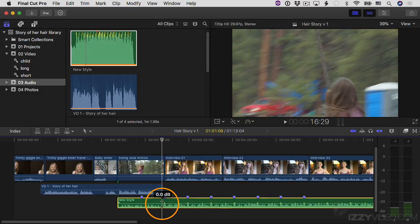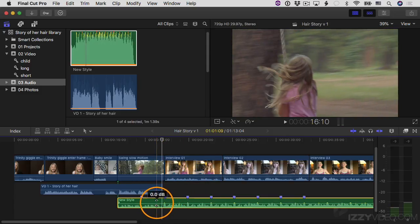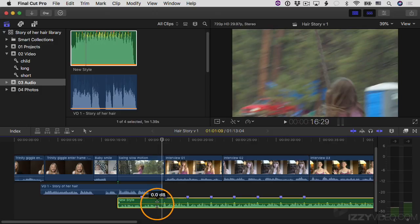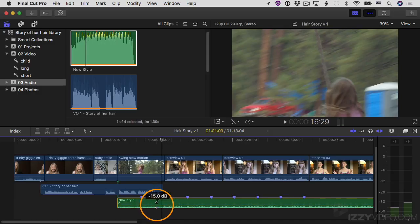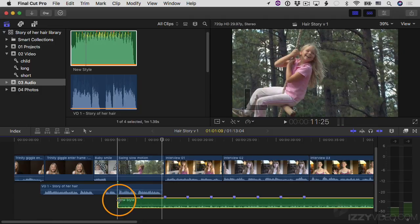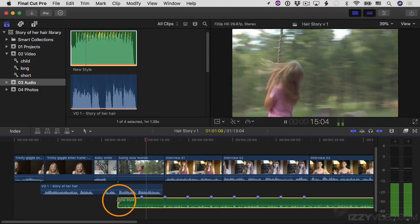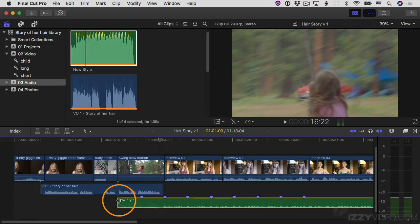There's a horizontal volume control right on the audio waveform. If you hover over it, it turns into a little icon and I can click and drag to reduce the volume. I don't have a very tall clip right now, so every tiny movement with the mouse makes a big adjustment. Let's say I want to bring it down to negative 15. Let's play this back — that's pretty good.